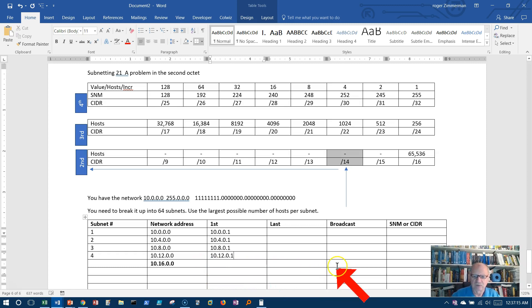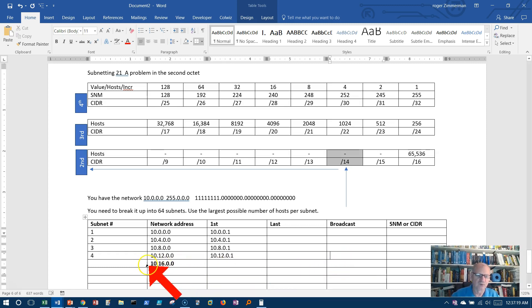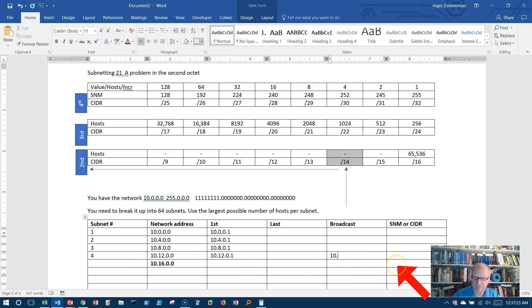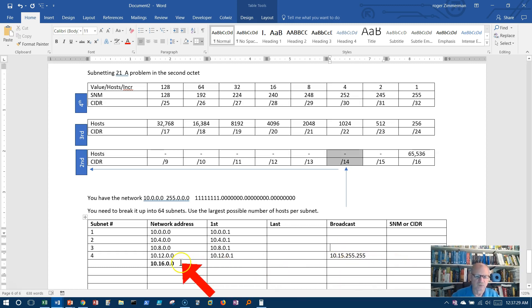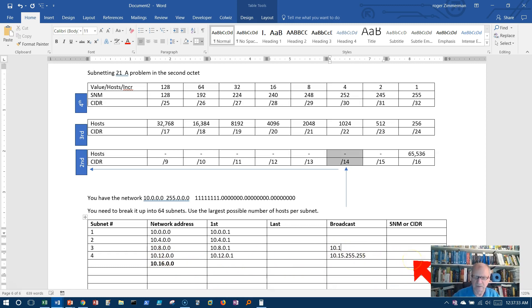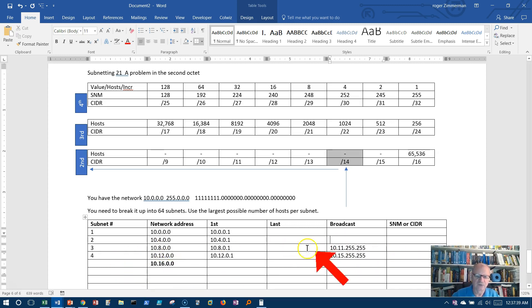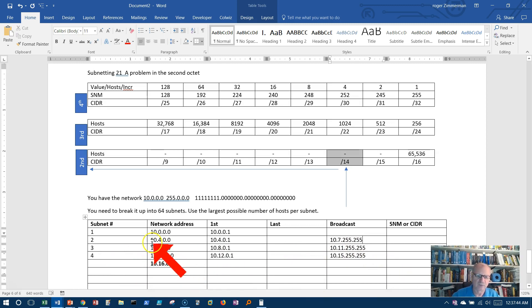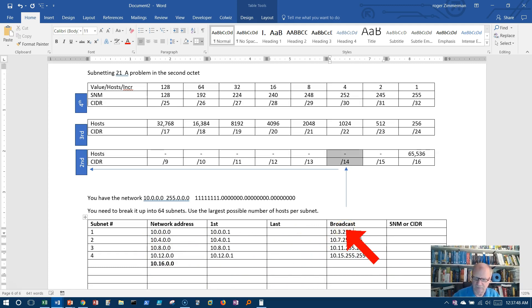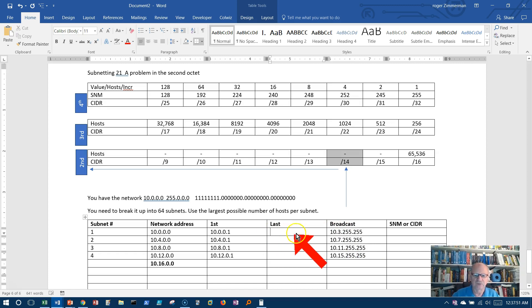And now I can start on the broadcast addresses. Well, I have this one, and what's 1 before 10.16? That would be 10.15.255.255. And here, what's 1 before 10.12? Well, there would be 10.11.255.255. 1 before 10.8.0.0 would be 10.7.255.255. And 1 before 10.4.0.0 would be 10.3.255.255.